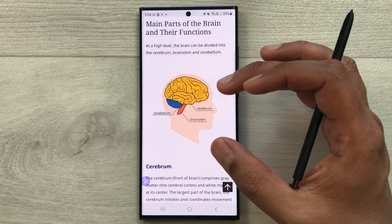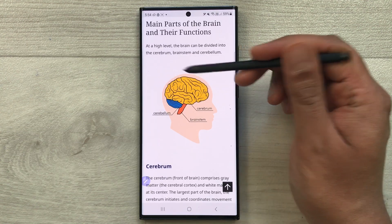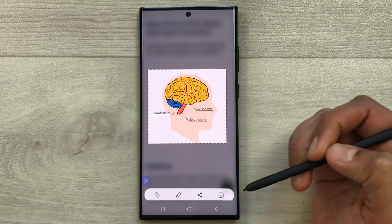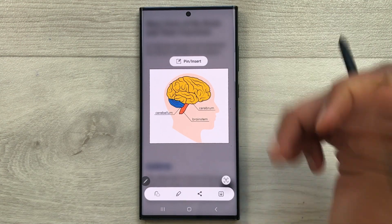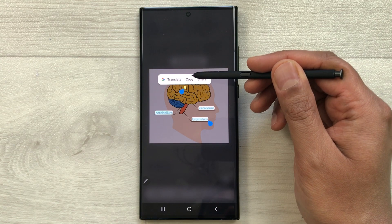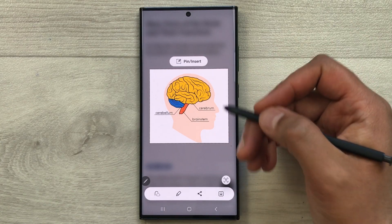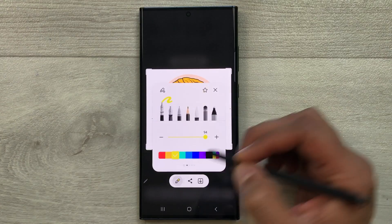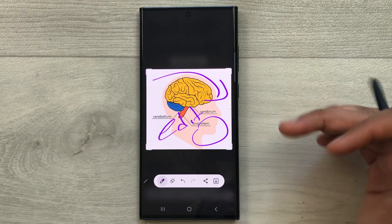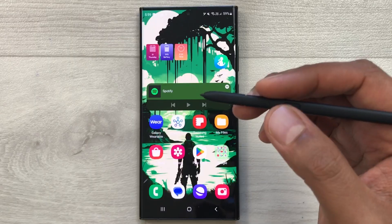The next feature is smart select. Open a website, select the Air Command icon, then choose smart select. You can select any part of the screen — for example, an image. You can then extract text from the image by selecting the T icon, and then translate it, copy it, or share it. You can also edit the image using the pen tool and save or share it across different platforms.